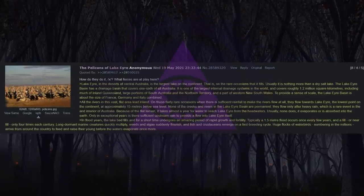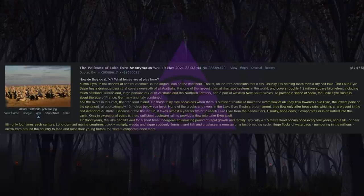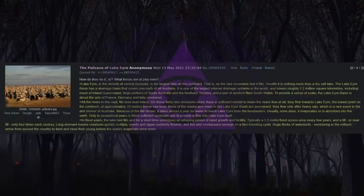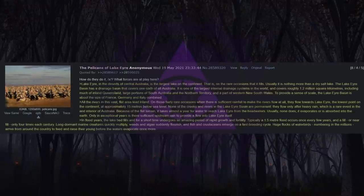None of the creeks and rivers in the Lake Eyre Basin are permanent. They flow only after heavy rain, which is a rare event in the arid interior of Australia. Because of the flat terrain, it takes almost a year for water to reach Lake Eyre from the headwaters. Usually, none does, it evaporates or is absorbed into the earth. Only in exceptional years is there sufficient upstream rain to provide a flow into Lake Eyre itself. In flood years, the lake bed fills and for a short time undergoes an amazing period of rapid growth and fertility. Typically a 1.5 meter flood occurs once every few years, and a fill, or near fill, only four times each century.